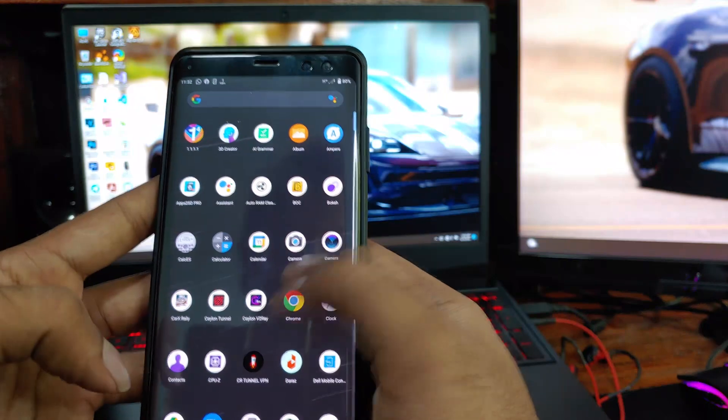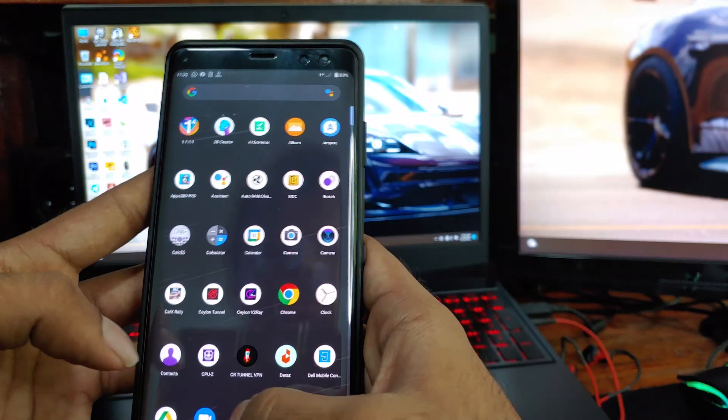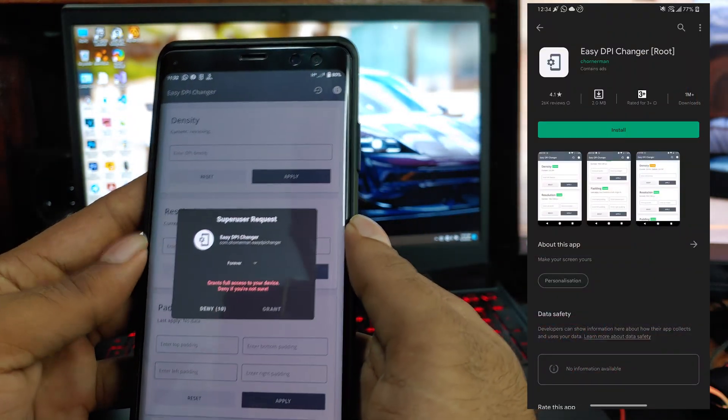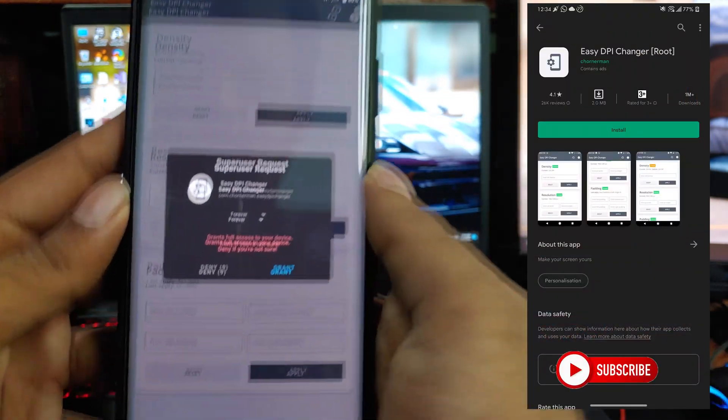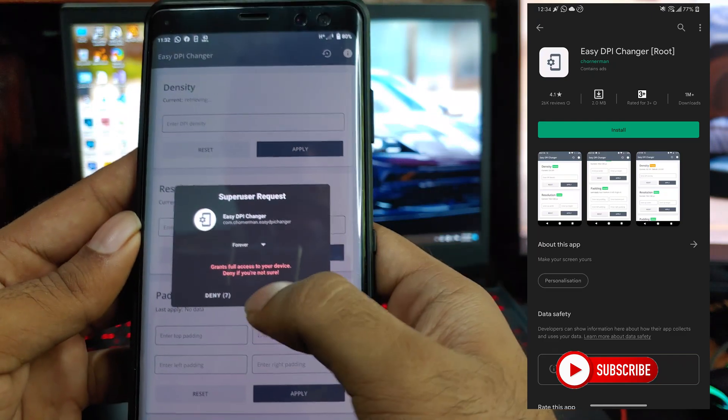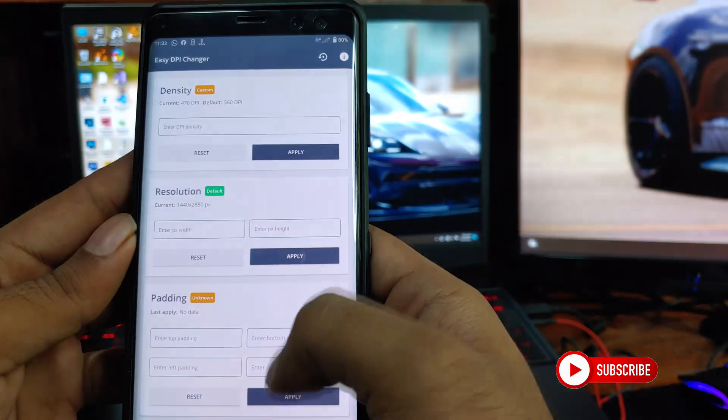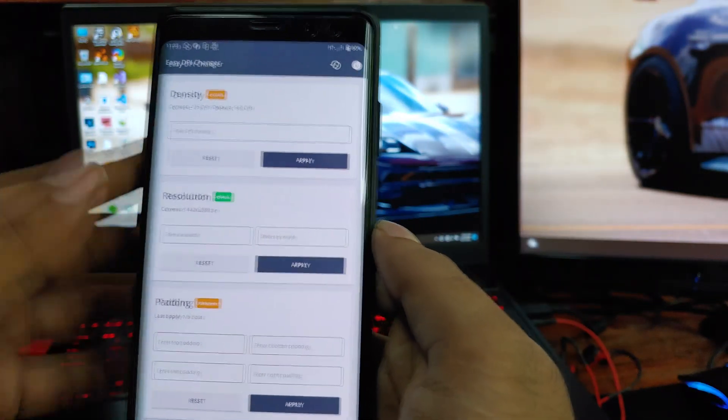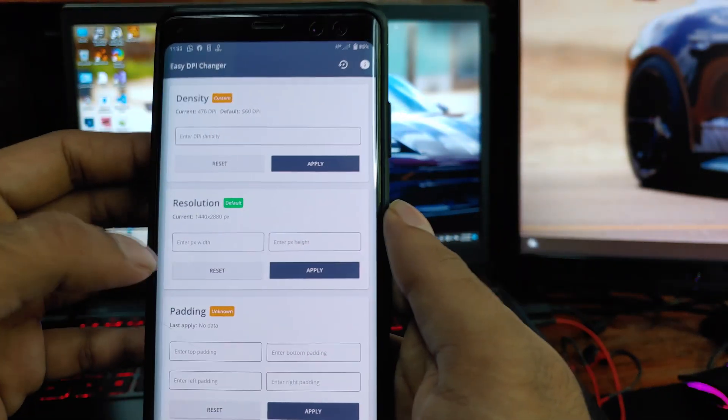After that, you have to download an application called Easy DPI Changer from Play Store. First time when you open it, it will ask to grant root permission. Grant it, and you are good to change the resolution.